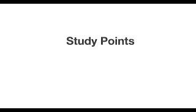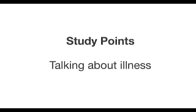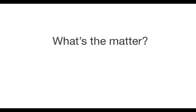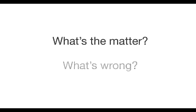In today's lesson, we're going to look at ways of talking about illness. We can say, what's the matter? Or, what's wrong? We say this if someone is ill. Let's watch the movie now. Emily is talking to her doctor. What's wrong with Emily?